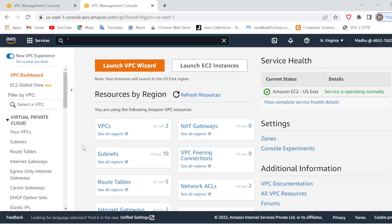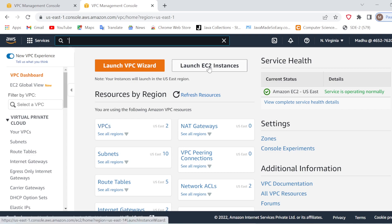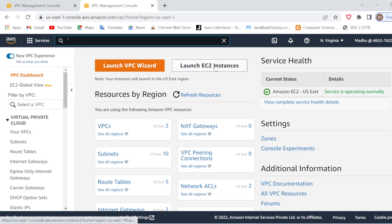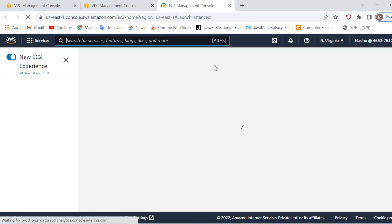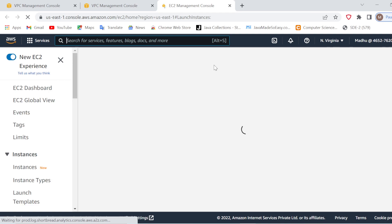Welcome coders, welcome to Refresh Coding. In the last video we saw how to create a VPC, which is your virtual private cloud. Now we will see how we can launch an EC2 instance by using the VPC which we have created. We will go to the VPC dashboard and select the option 'Launch EC2 Instance', which will take us to the EC2 management console.